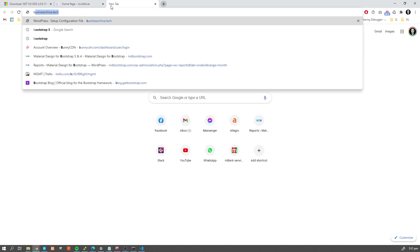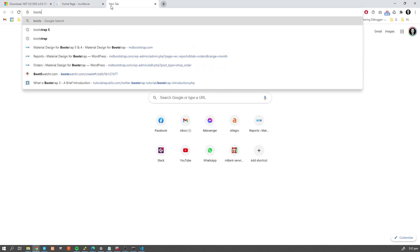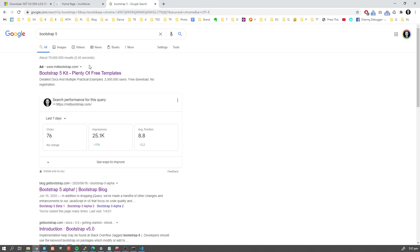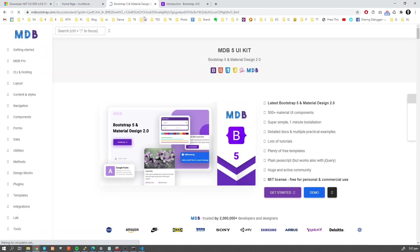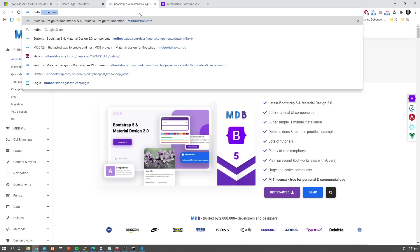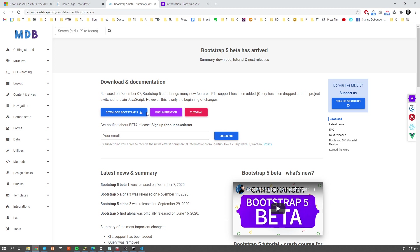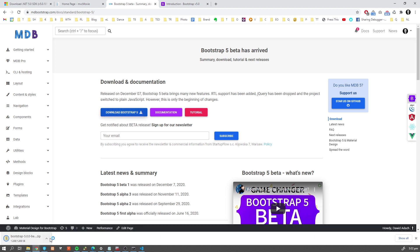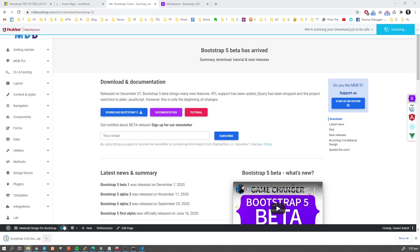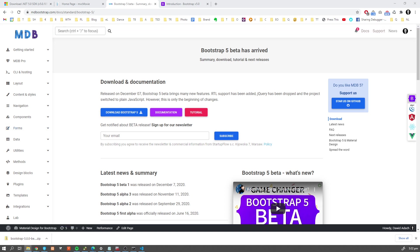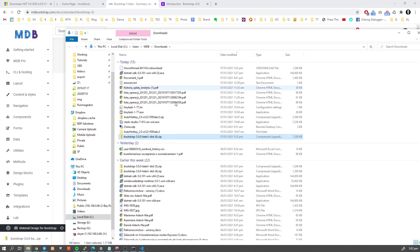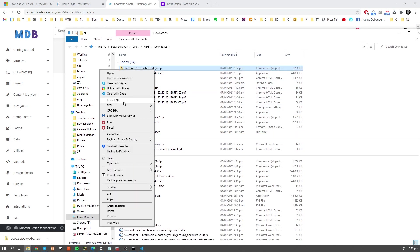So let's get Bootstrap 5 — let's download it. You can search for it or go to getbootstrap.com, or you can download it from our mdbootstrap.com page. If you go to mdbootstrap.com/bootstrap-5 you'll find a direct link to Bootstrap 5. I'm going to download it and quickly unzip it. This is my downloads folder — I'll extract it and now we have Bootstrap here.